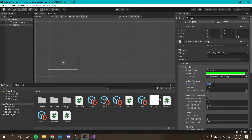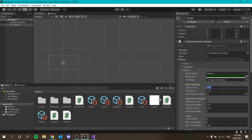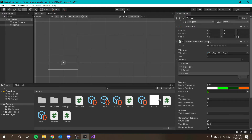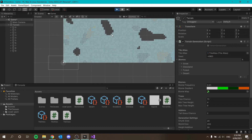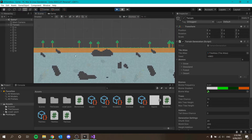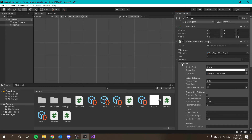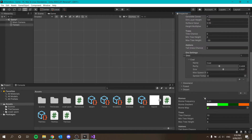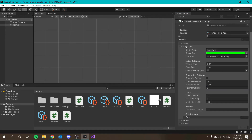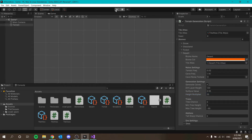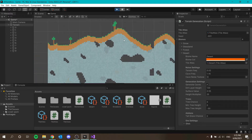For grassland we'll do 0.04. For forest, 0.05 maybe. For desert, 0.02. Now if I generate — the height multiplier: normal is 25, so we'll set all biomes to 25 for now. Generate again. That's fine there — we just need another biome to compare against. Let's increase the biome frequency to 0.05 because we're not getting any other biomes showing up.